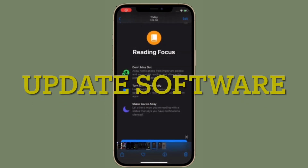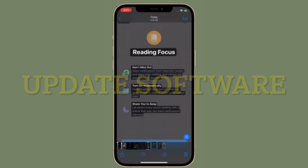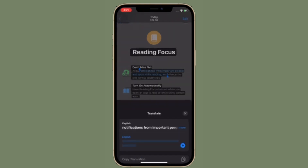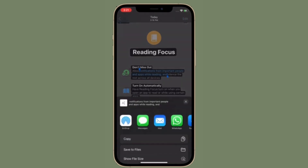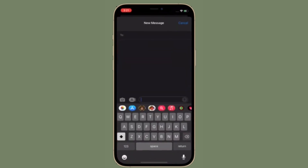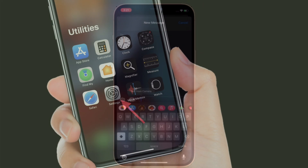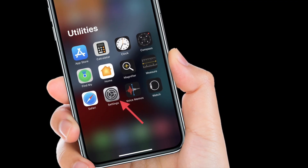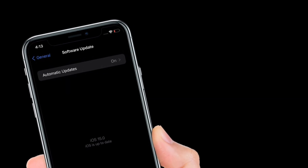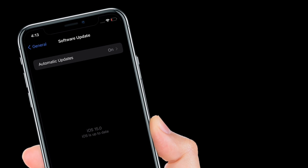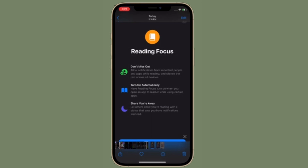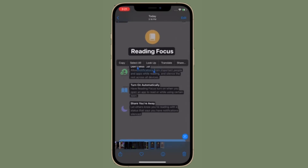If none of the tricks have worked in fixing the Live Text not working issue, it's time to go for a software update. Apple often releases software updates with plenty of bug fixes and performance enhancements, so it's always recommended to keep your device updated. To do so, launch the Settings app on your iPhone or iPad, tap General, then tap Software Update, and download and install the latest version of iOS or iPadOS.